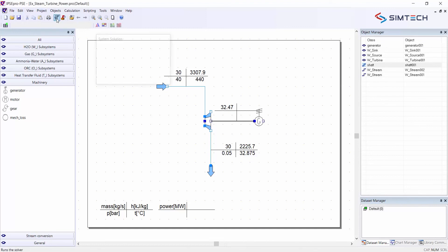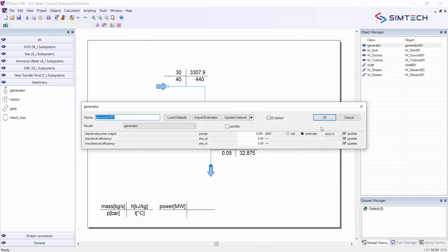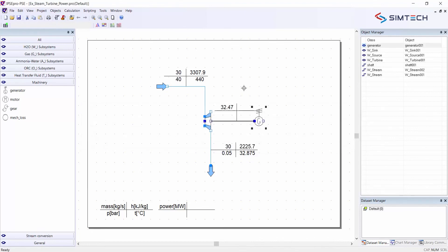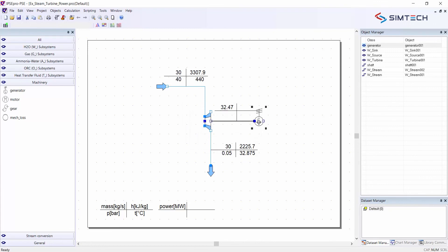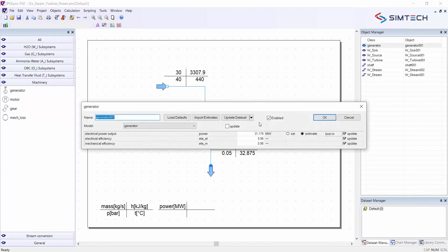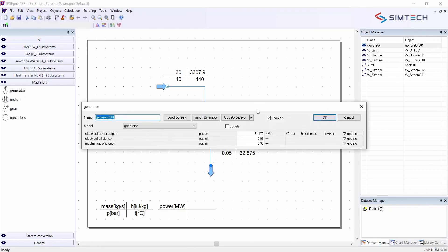So this is working. If I want to now to change my specification, I could first I choose the command import estimates for all objects. And then I have all the calculation results available in the data dialogs of the individual objects.